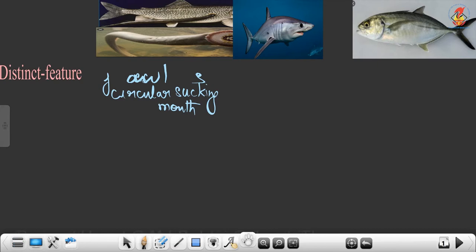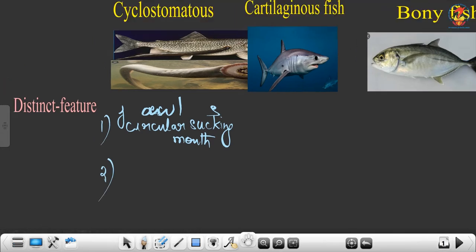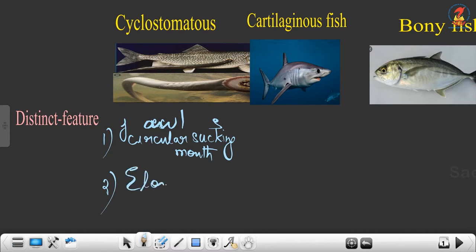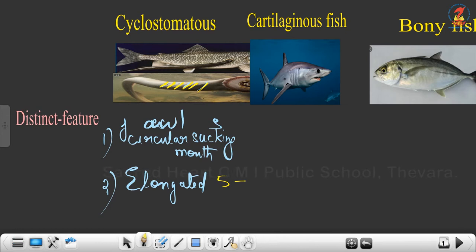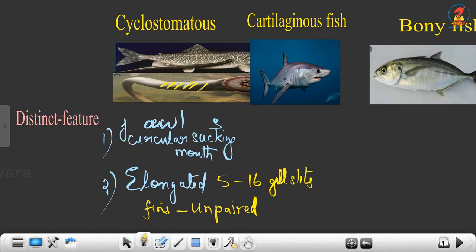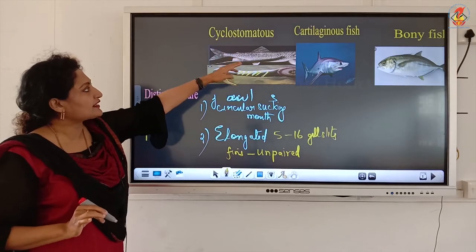Getting back to the second feature — body structure. The body of Cyclostomata is elongated, like a worm. On this elongated body you can see some slits: nearly 5 to 16 gill slits, varying from species to species. It also has fins, but the fins present are only unpaired fins. In normal fish, both paired and unpaired fins exist, but Cyclostomata has only unpaired fins because it lives as an ectoparasite and does not need to swim.